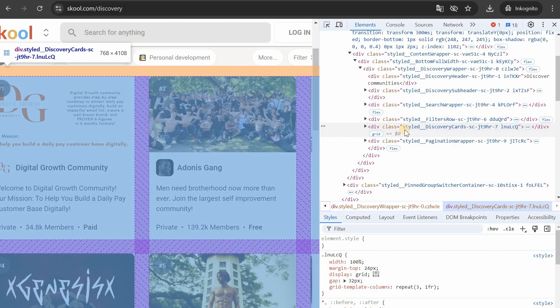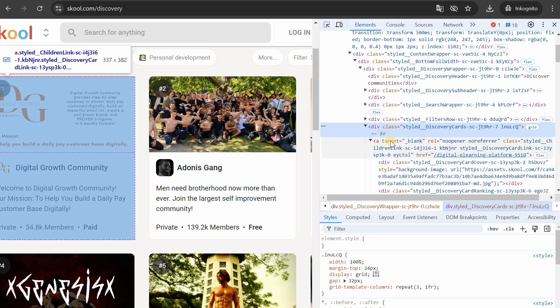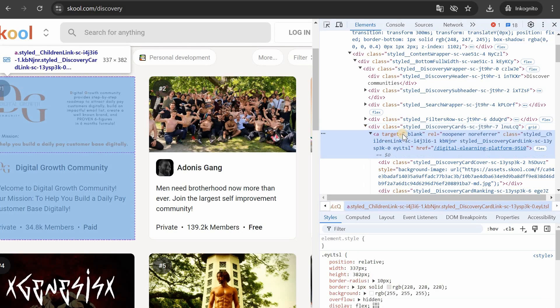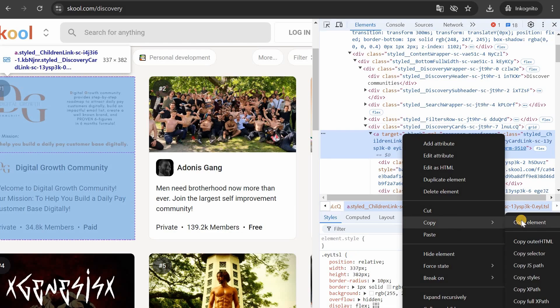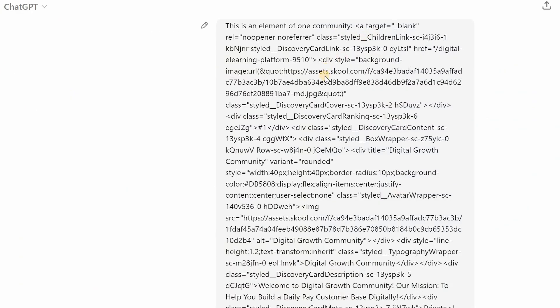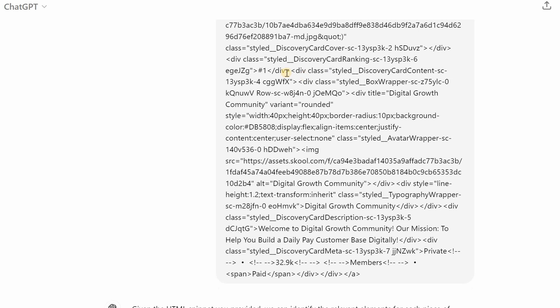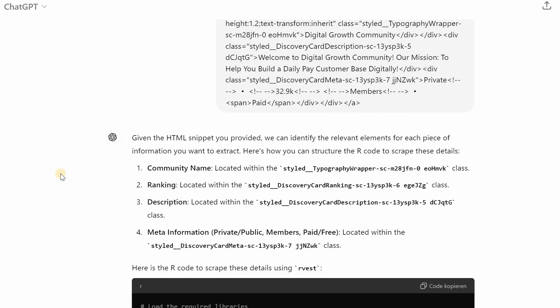This means that we press F12 again and then hover over the tile that we're interested in and when we arrive at this grid of different discovery cards we can open it again for more details and now we see that it highlights the digital growth community and we can simply right click on it and copy the element. And then we go to ChatGPT and copy paste the element it's not much code.